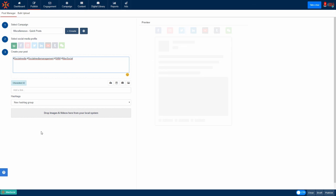Adding hashtags like this in Maash Social can save you so much time, especially if you often use the same hashtags on many of your posts.